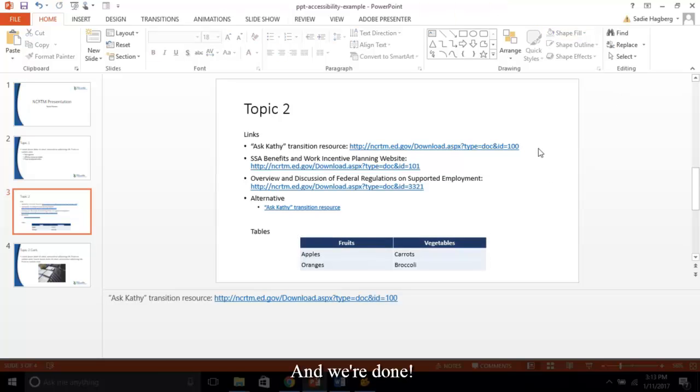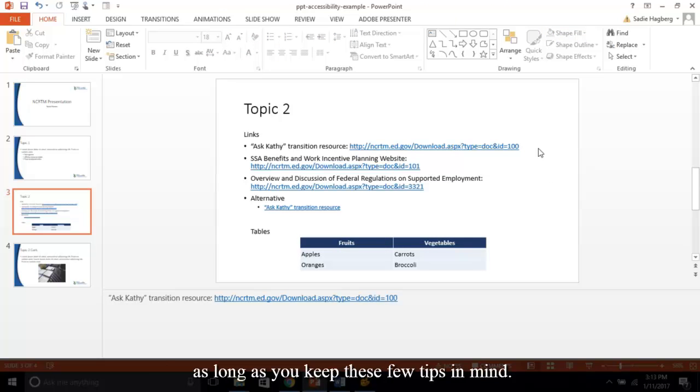And we're done! Creating accessible PowerPoints can be super simple as long as you keep these few tips in mind.